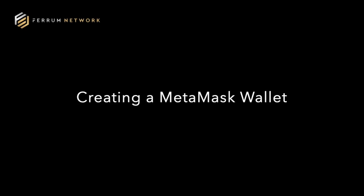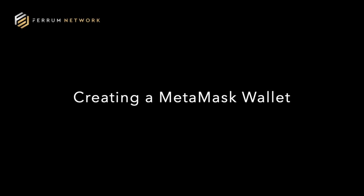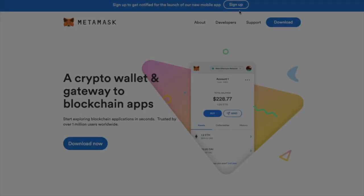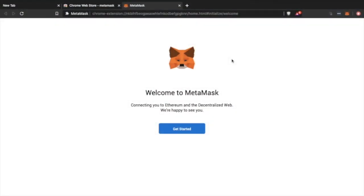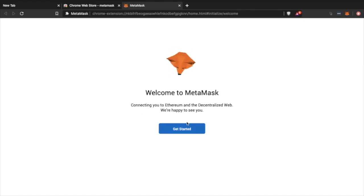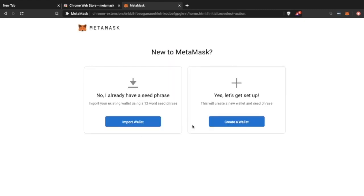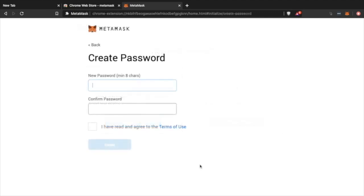Let's start off with a creation of a MetaMask wallet. MetaMask is a wallet which will allow you to interact with a site called Uniswap. Uniswap is an exchange and MetaMask is a non-custodial wallet. Once you download, make sure you set it up properly, create a wallet as you can see, and create a strong password, minimum of eight characters.